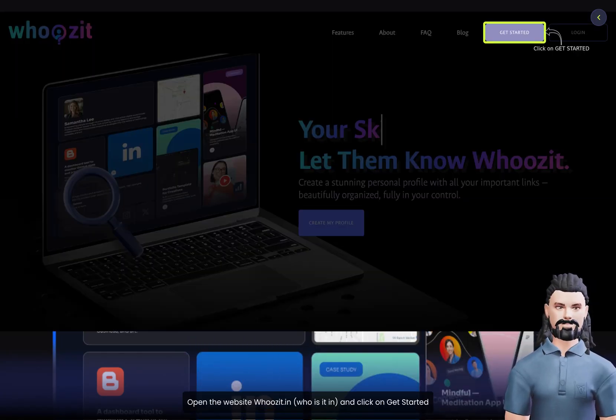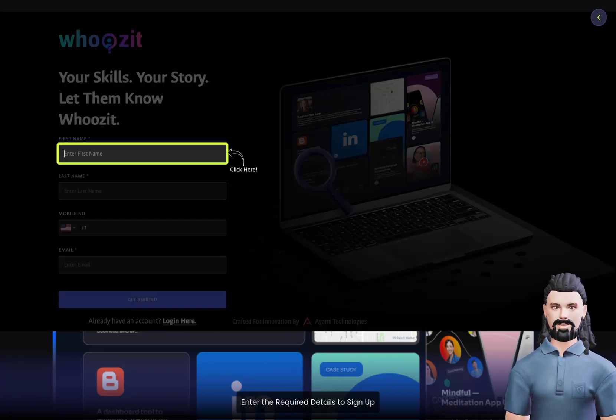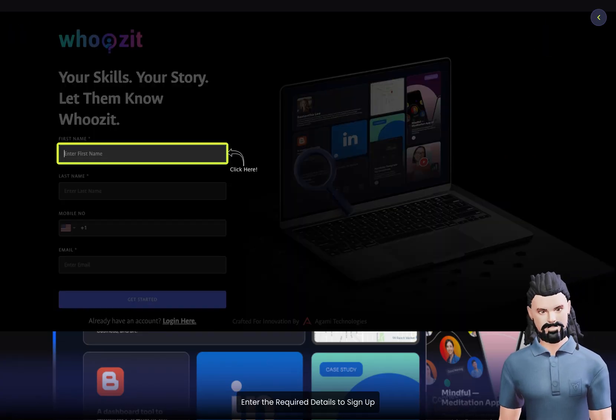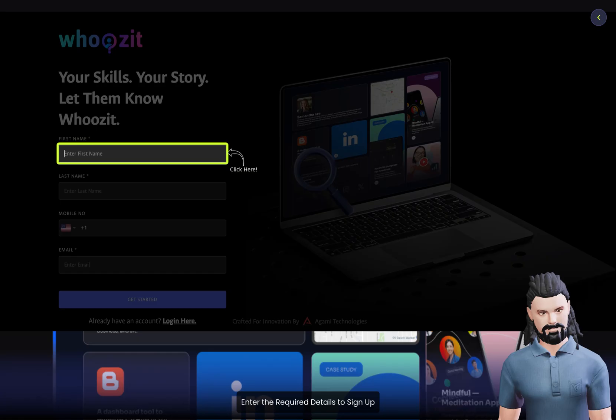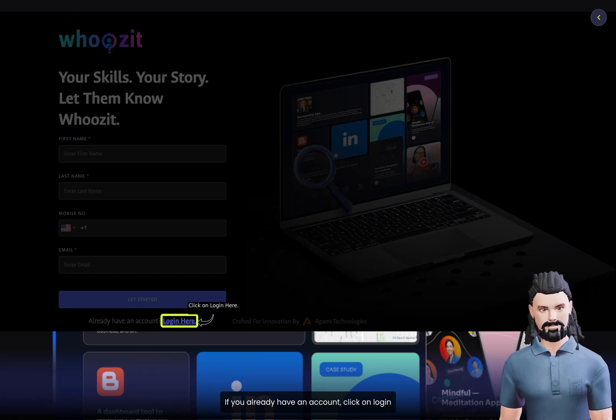Open the website woosit.in and click on Get Started. Enter the required details to sign up. If you already have an account, click on Log In.